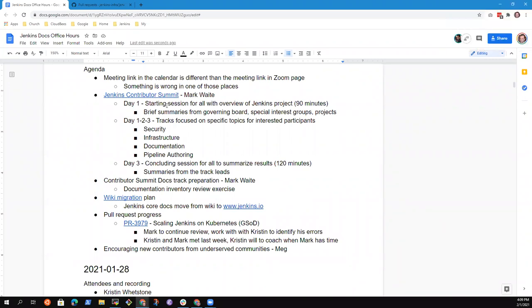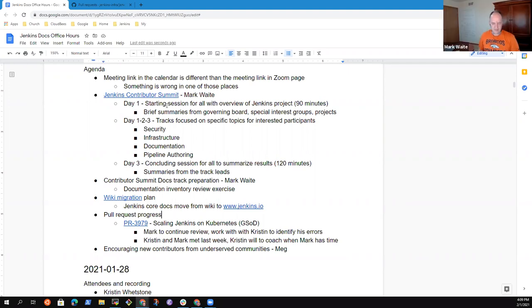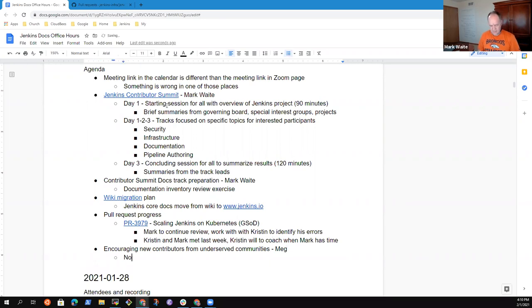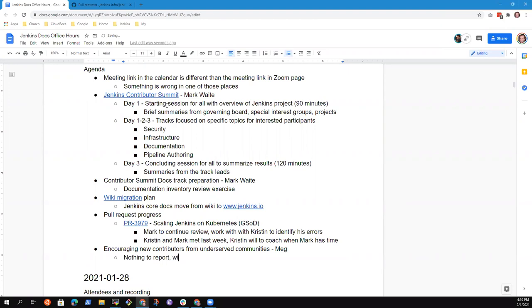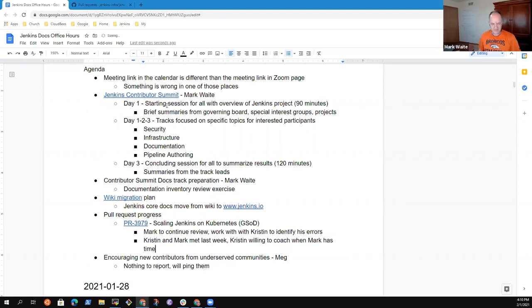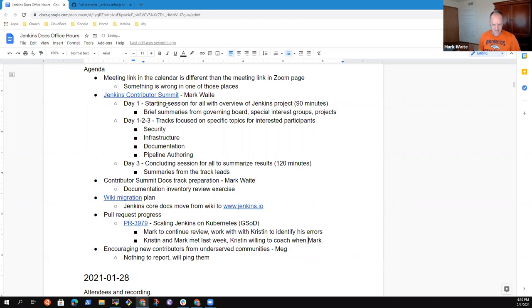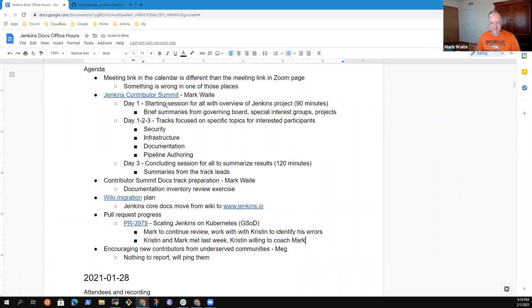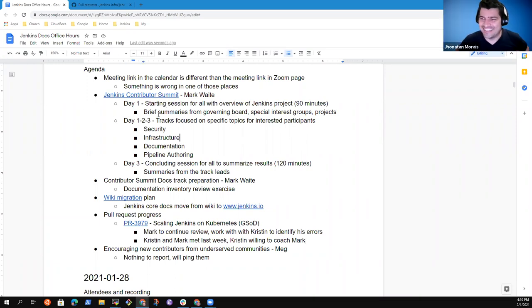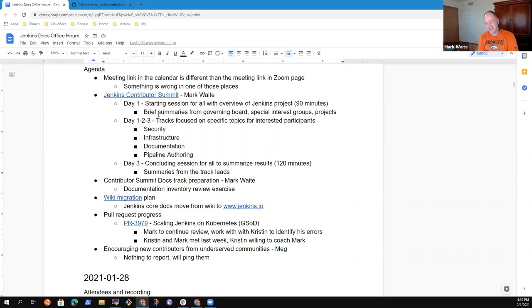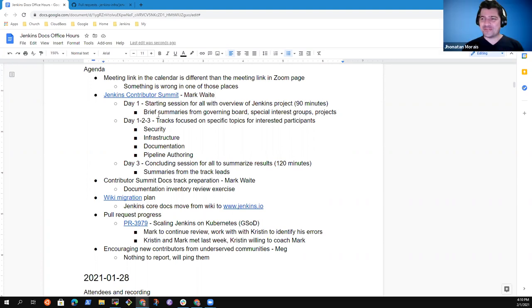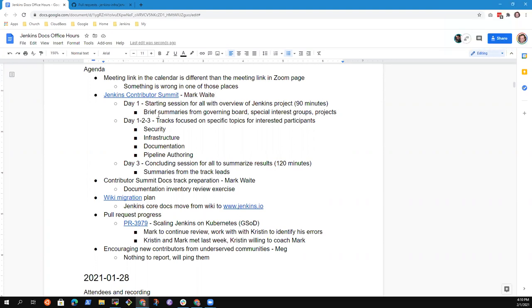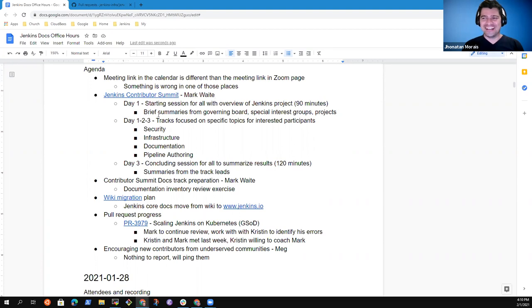So a fix for the meeting link in the calendar that I'll take care of later. Jenkins Contributor Summit, Contributor Summit Docs Preparation Track, Wiki Migration Plan, Pull Request Progress, and Encouraging New Contributors. So any other topics you'd like to put on the agenda?